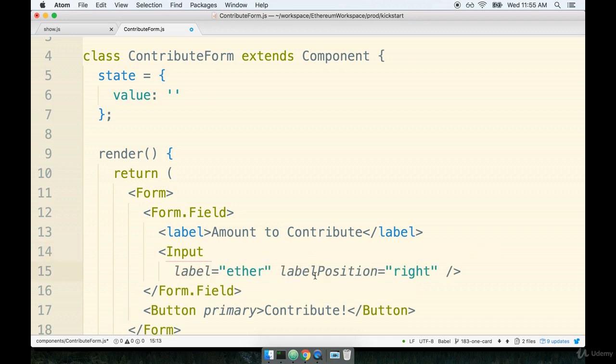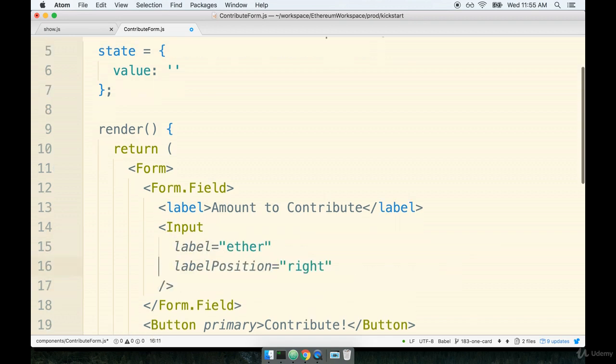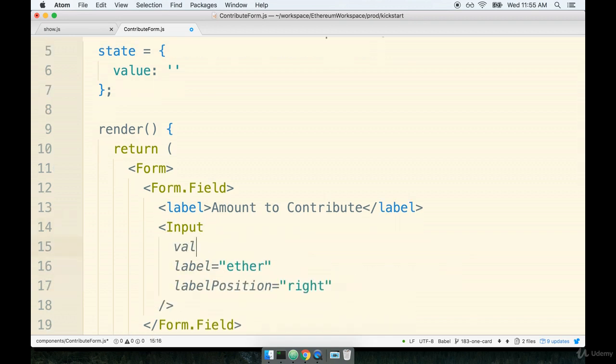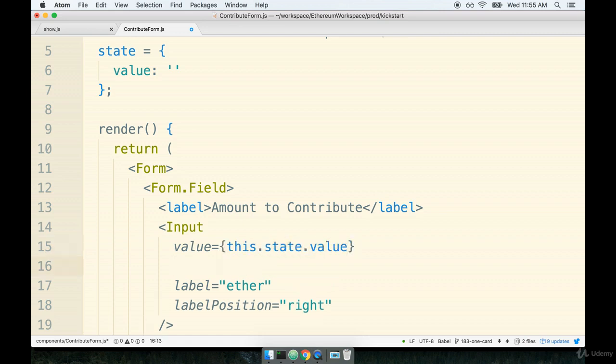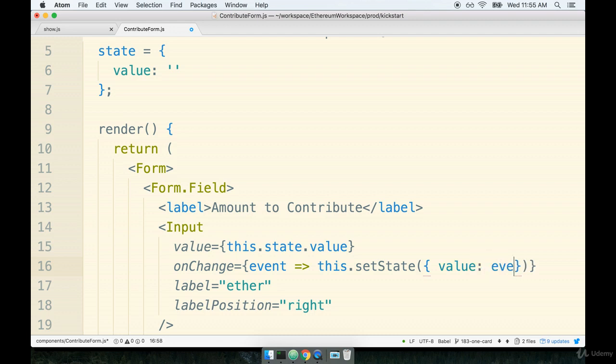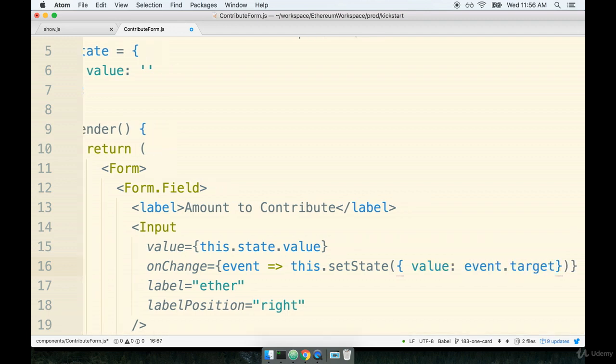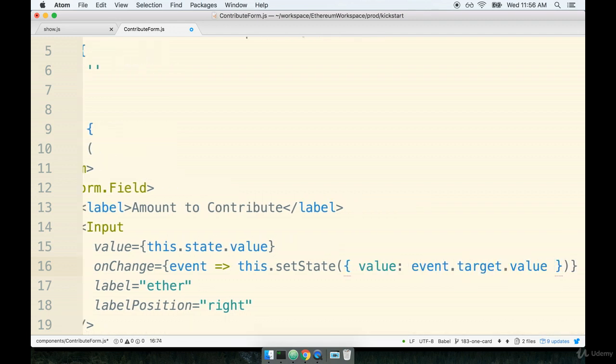So on the input I'll give myself a little bit of space. I'll say that its value is going to come from this.state.value and then anytime someone changes this thing, on change we're going to call this arrow function that will just pass directly in. So we'll say event, this.setState, value is event.target.value.